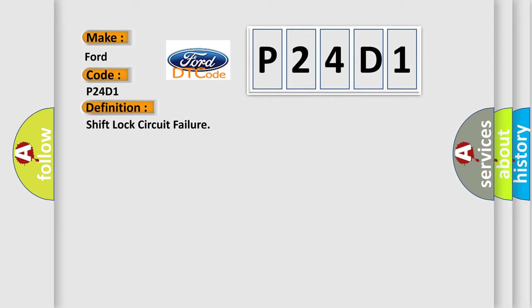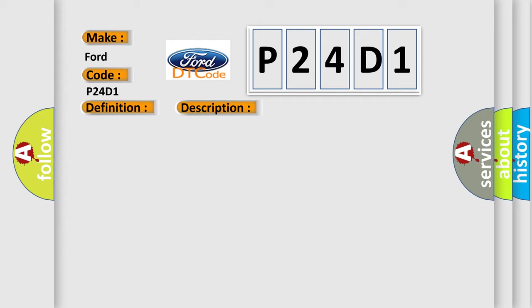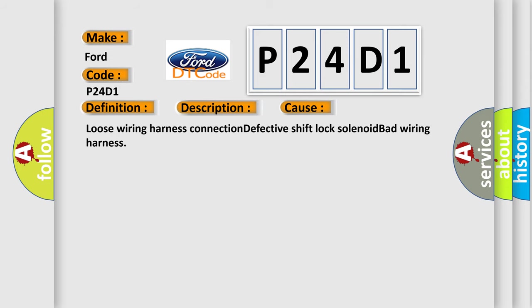The basic definition is Shift lock circuit failure. And now this is a short description of this DTC code: Shift lock circuit is open or shorted. Shift lock does not release or remains locked.